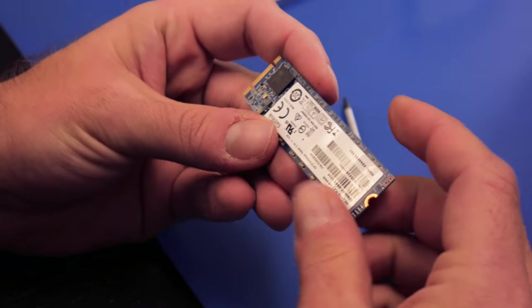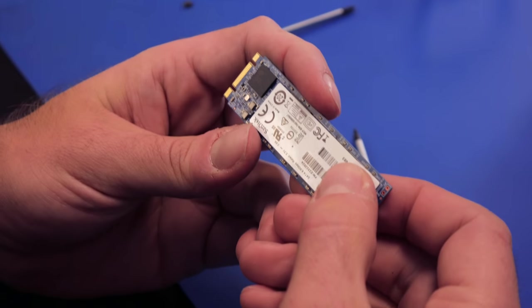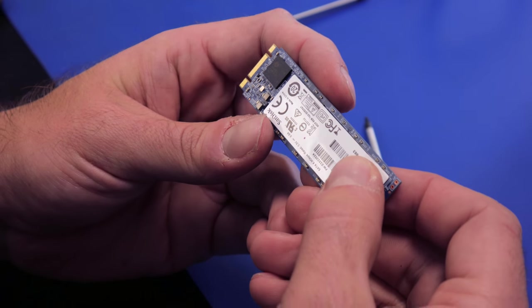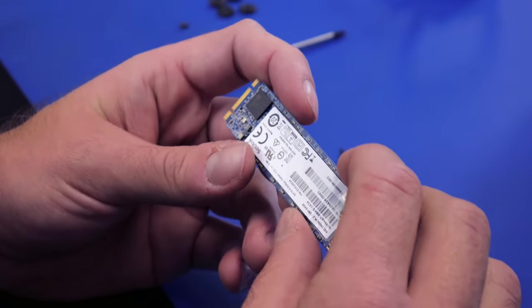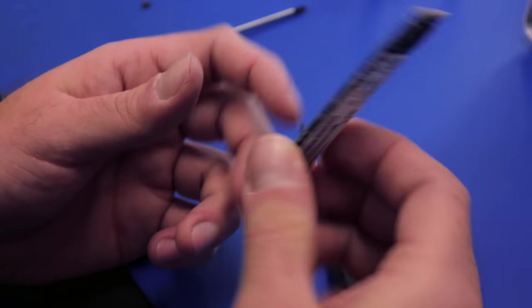This looks to be a SanDisk with the Silicon Motion 2246 XT controller on it.